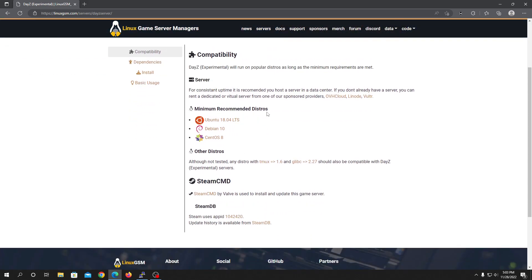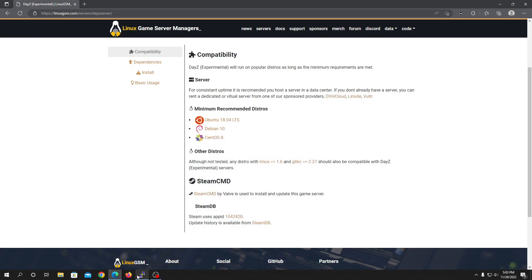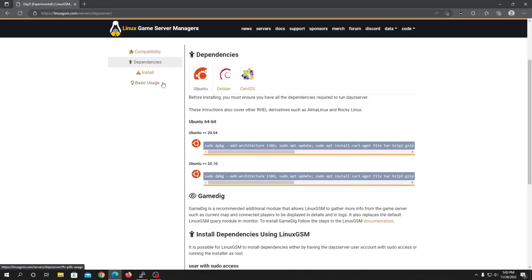Once you're on the LGSM page you can read it if you want. The minimum supported distros are Ubuntu 18.04, Debian 10, and CentOS 8. Currently we are running Debian on our VPS from Jab Hosting — I'll also put the affiliate link in the description. Jab Hosting provides great servers for very cheap prices, and I'll also include a discount voucher code in the description. Go into the dependencies section and choose whatever operating system you have.